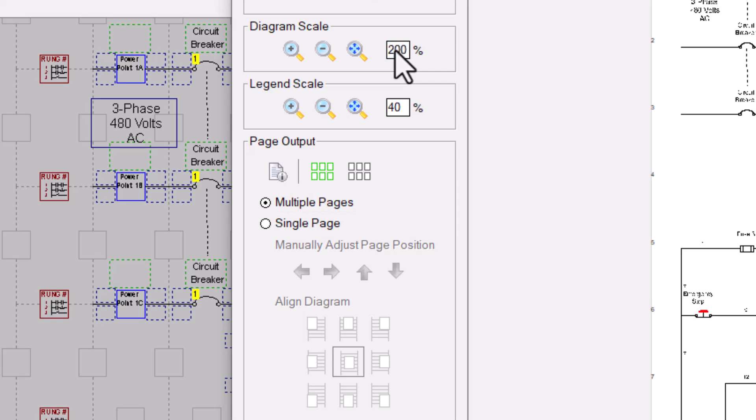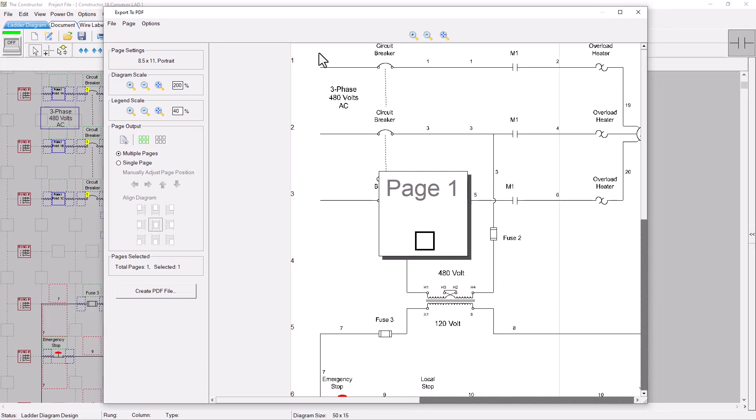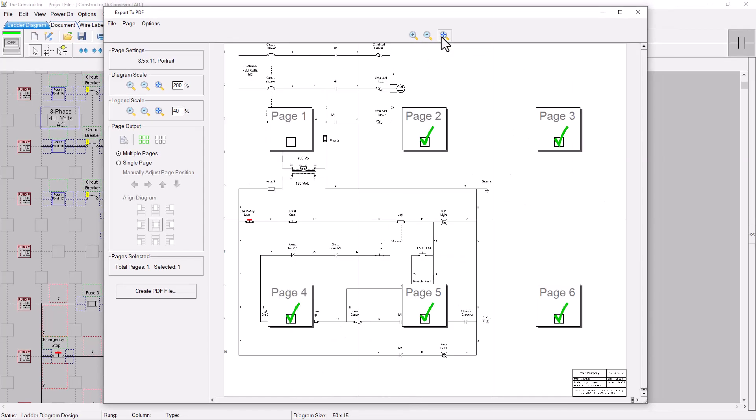Unlike previous versions of the program, this version will even export the custom symbols that you designed using the Symbol Editor.